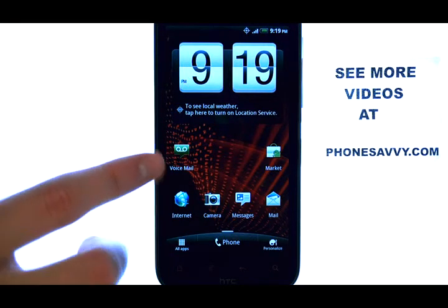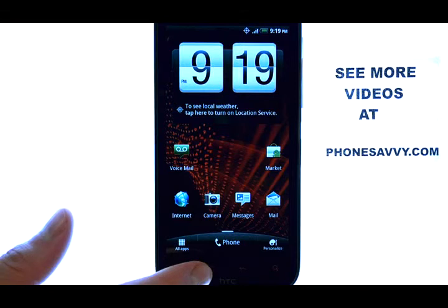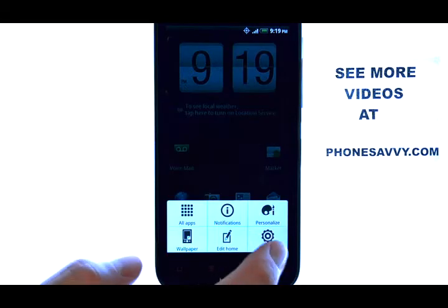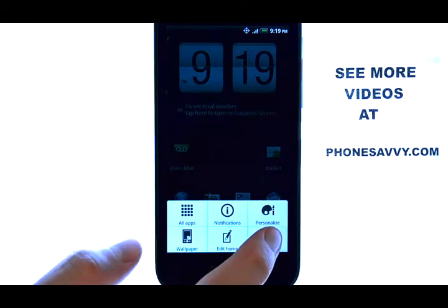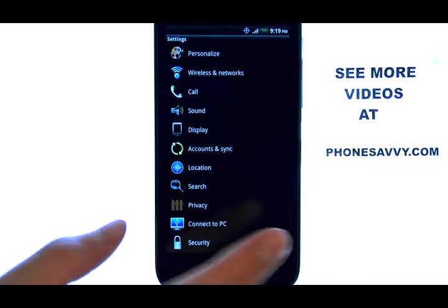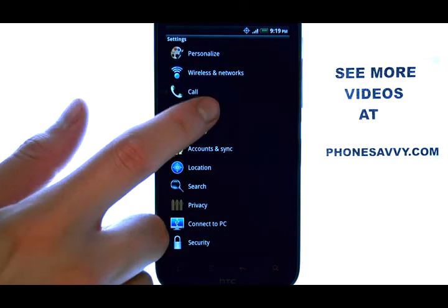while you're at your home screen, select the menu button located here at the bottom of your phone, and then select Settings, and then select Sound.